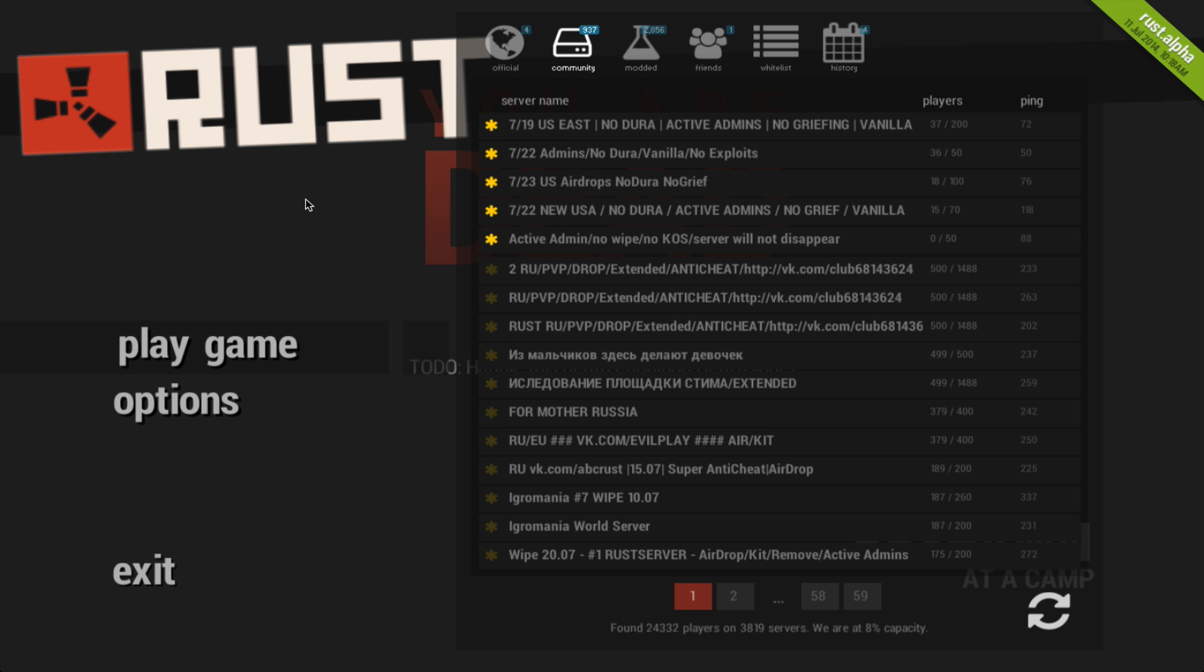Hi everyone, this is Anson from AnsonAlex.com and in this video I'm going to talk about some things that you can do if you're playing the game Rust and your server list isn't loading or the specific server you're looking for isn't showing up in the list.